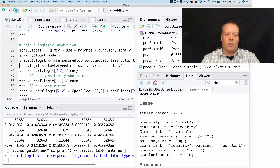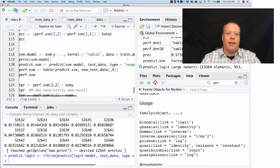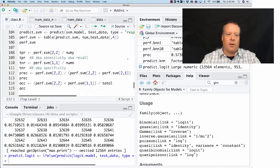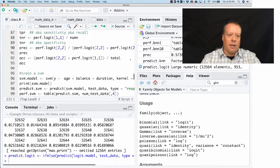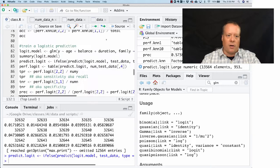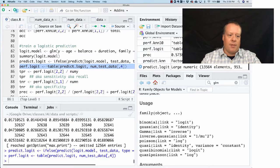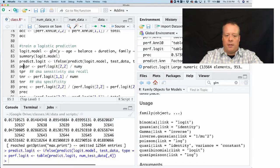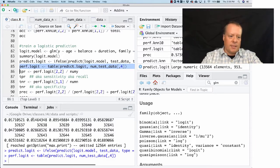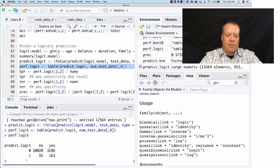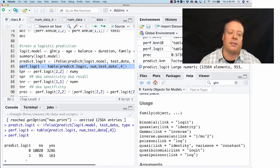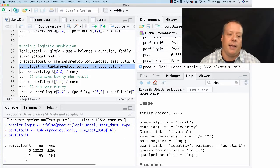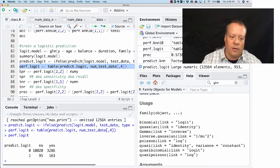And then I can see what's the performance of that in much the same way, whoops, scanning down too far, in much the same way that we did before. So this is the same table that we were creating before for the k-nearest neighbors.